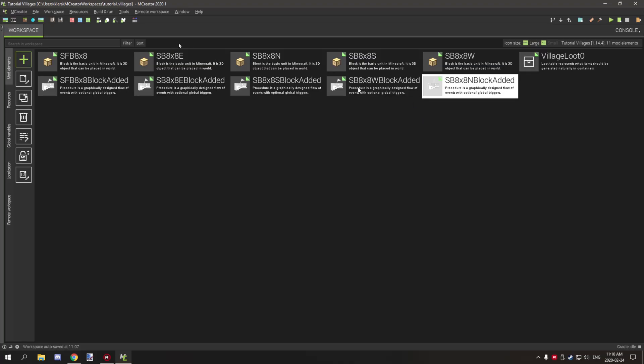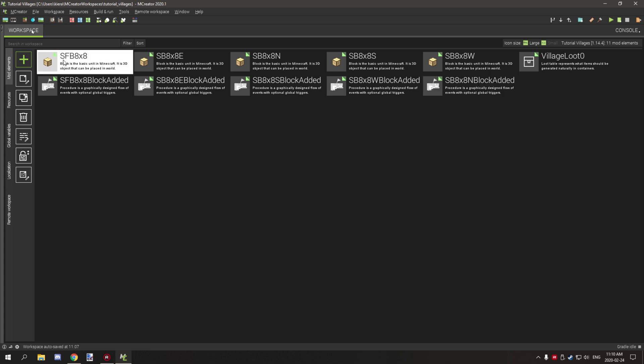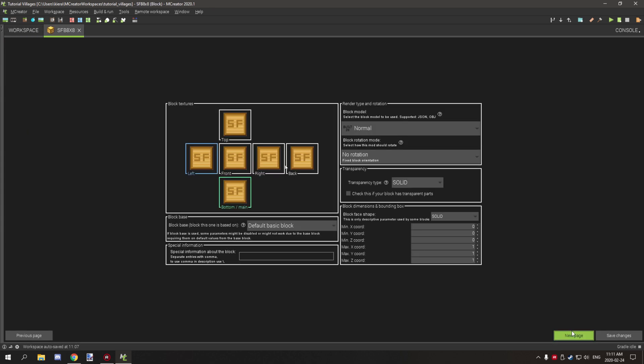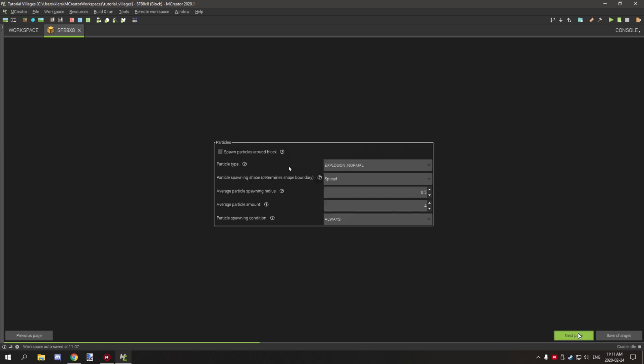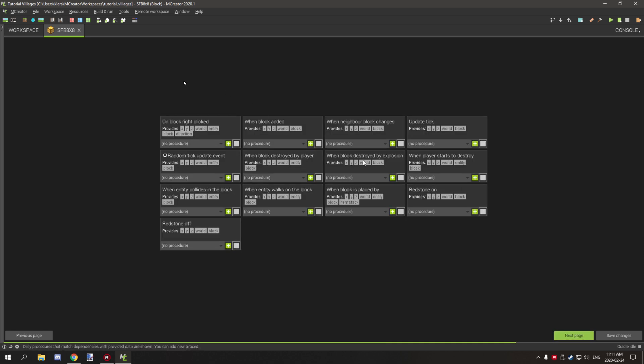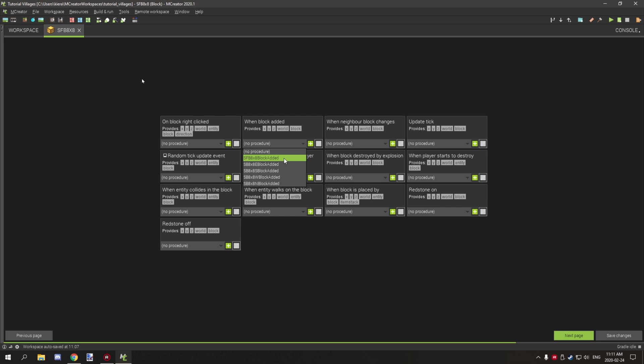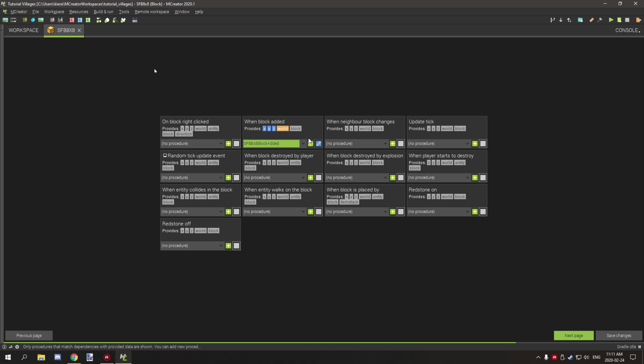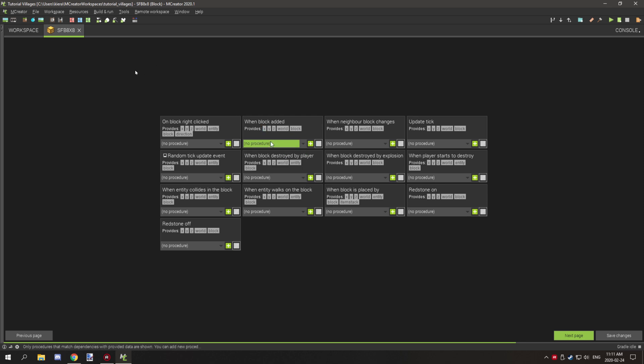You're probably wondering how all this will actually work and that comes down to the procedure system itself. The structure filler block basically places the air above the structure when it's added. When you go to set up your structure, it's recommended just disabling it for now, but what you would want to do is place down your structure filler 8 by 8 procedure here. For now just leave that disabled.